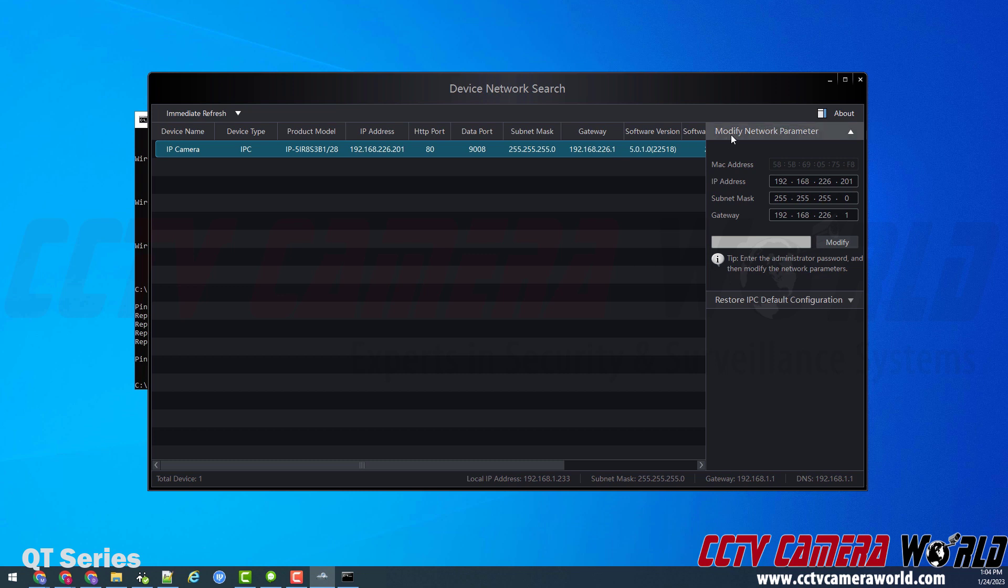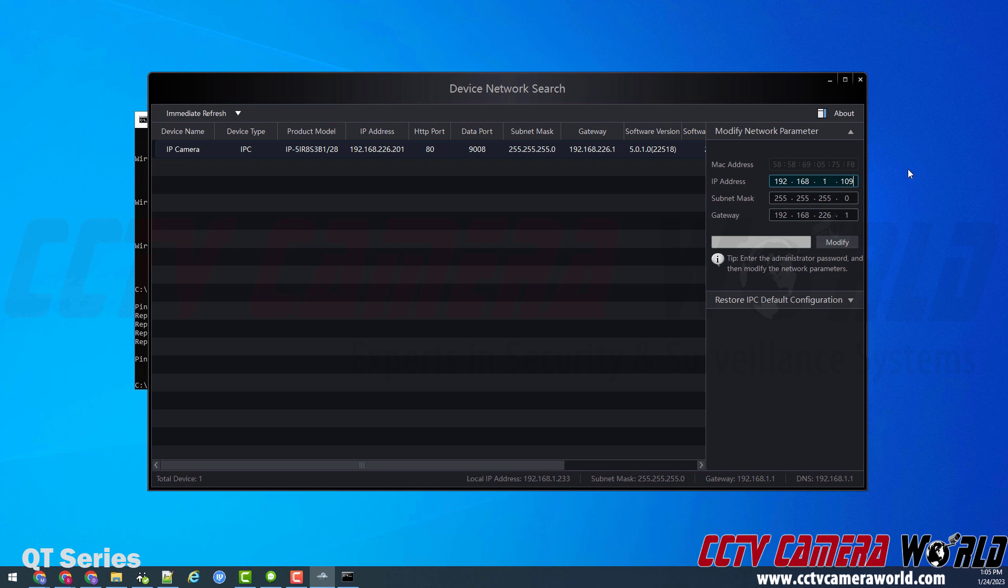Now on the right hand side of the software, there is a modify network parameter section. And here's where you'll enter in the IP address that you want to set. So I tested 192.168.1.109, so that's the IP address I want to set. Next, you need to set the gateway to match the gateway. This is going to be the gateway that you saw in the command prompt.